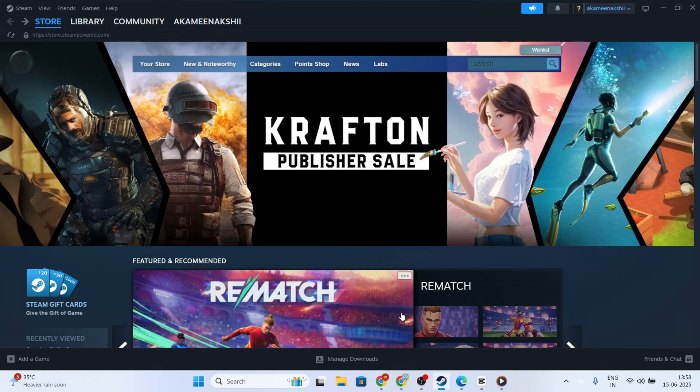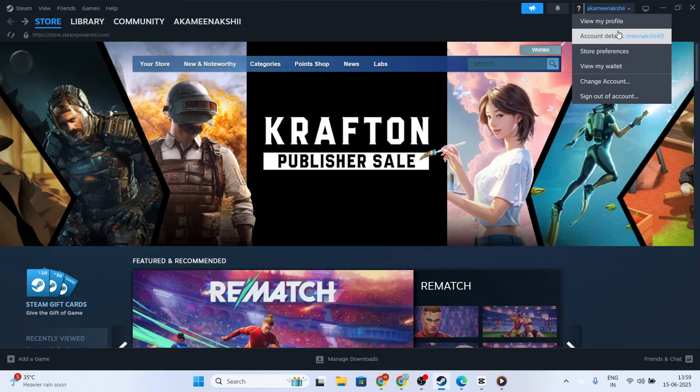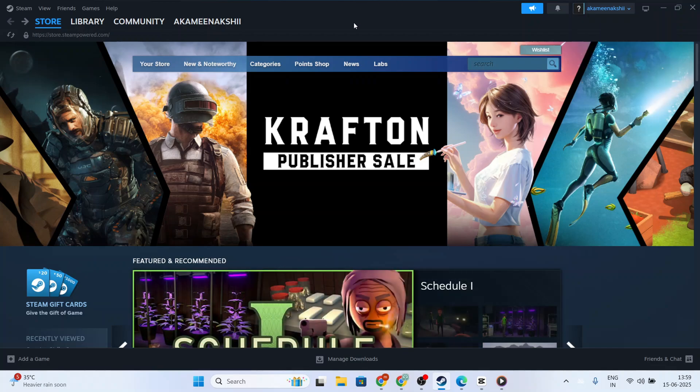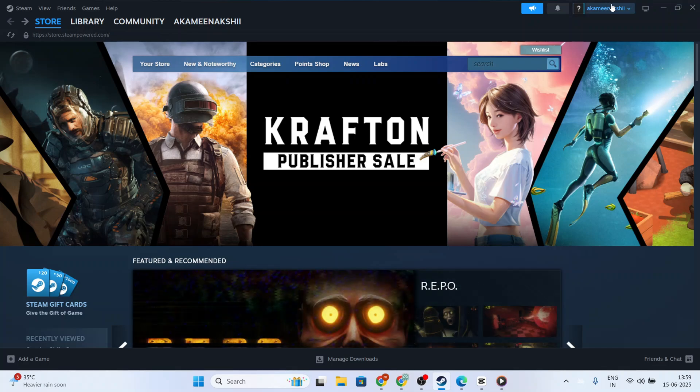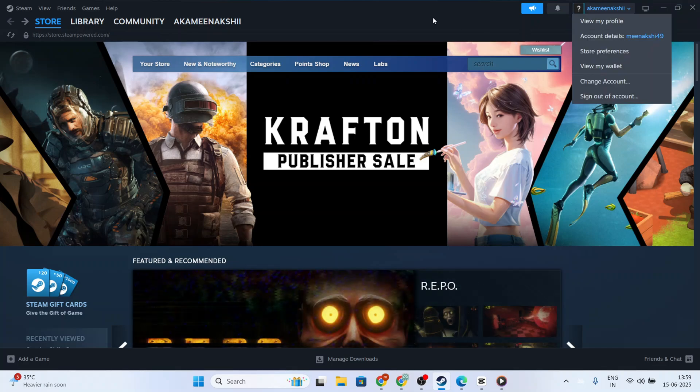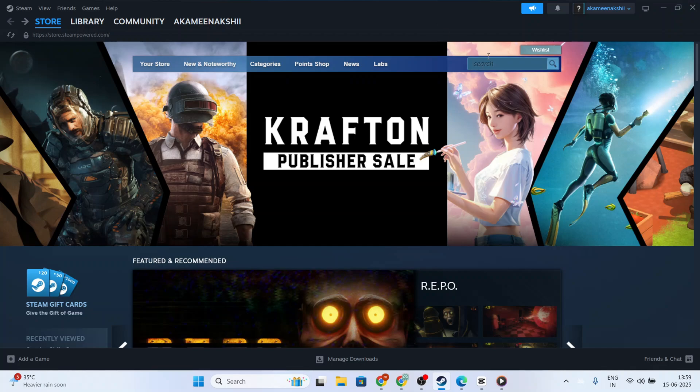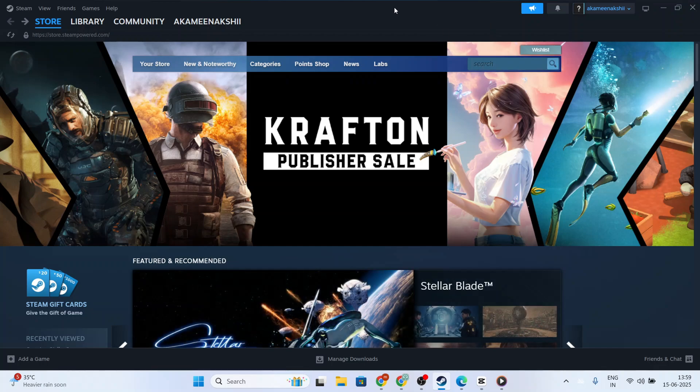First, make sure you're logged into your Steam account. This is crucial because without being logged in, you might not have access to all of Steam's features, including game updates and community support. If this is your first time using Steam, you'll need to create an account. The process is straightforward, just follow the on-screen prompts and, once completed, log in with your new credentials.